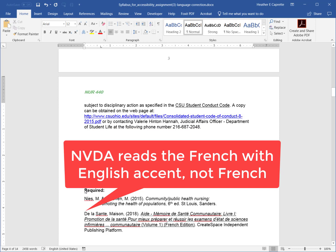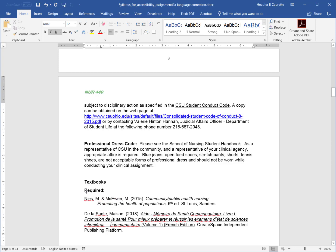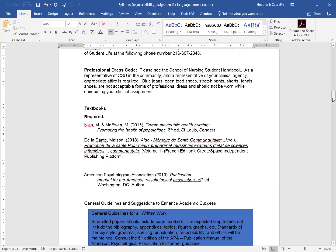Mason. 2018, LinkAid, spelling error Memoir, Dessente, spelling error Communitaire, Liver Eye. Promotion, Dessente, poor spelling error, Mia Preperer, Rett, spelling error, Ressier, Less, spelling error, Examens, Detat, the Sciences, spelling error, Infirmières, Spelling error Communitaire, Volume 1, French Edition, Out of Link, Create Space, Independent Publishing Platform.